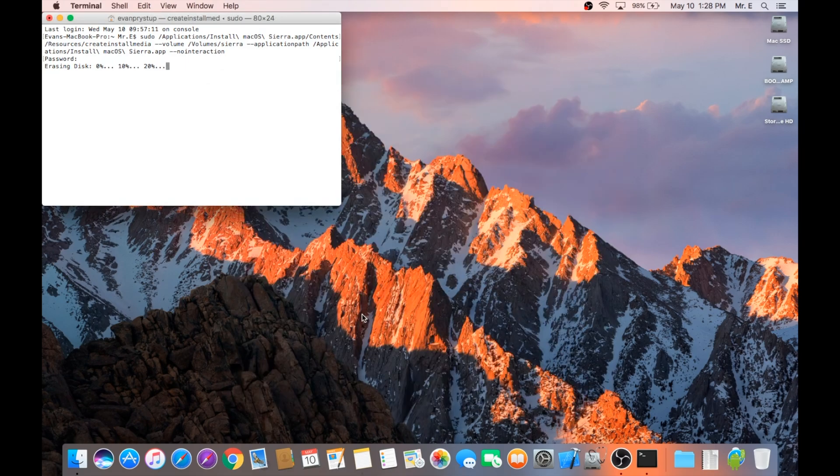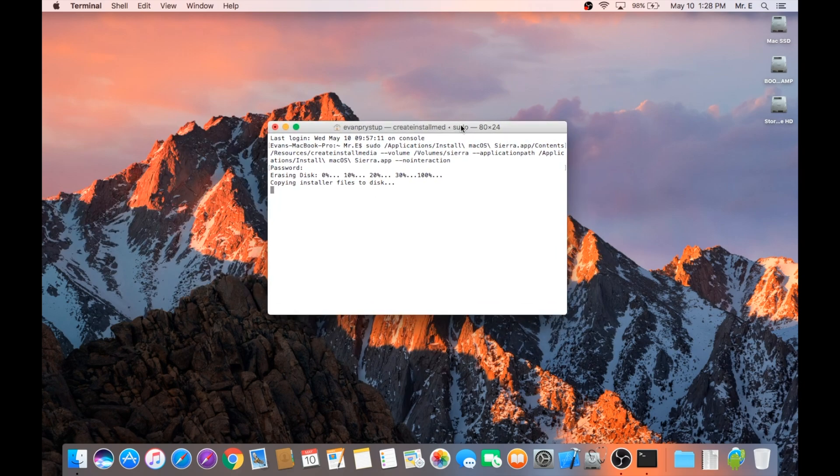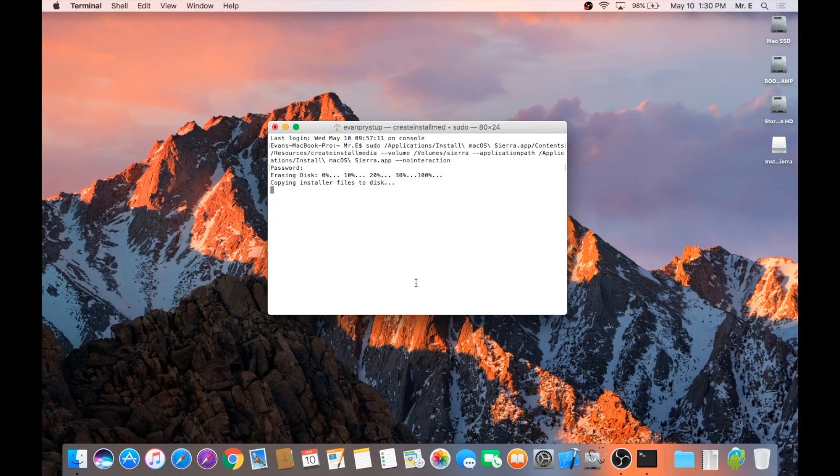This process can take up to 25 minutes, so sit back, relax, and feel free to keep using your Mac. It will not harm the operation as long as Terminal is left open. I've sped up the next 25 minutes for your viewing convenience.